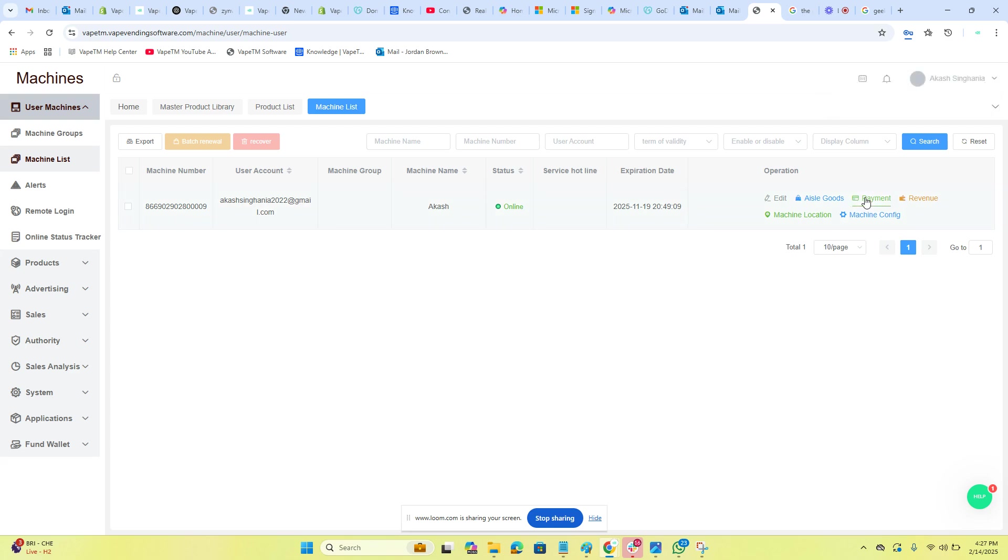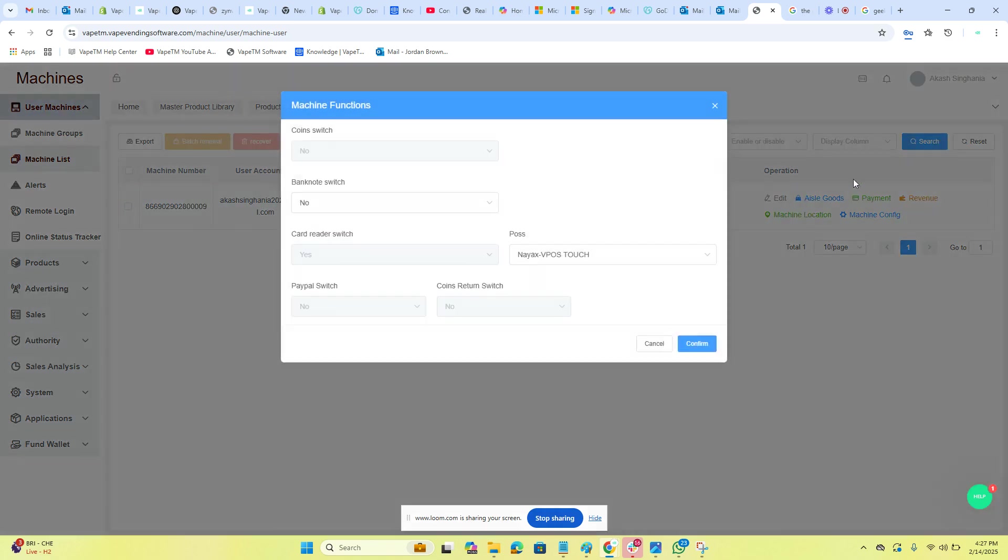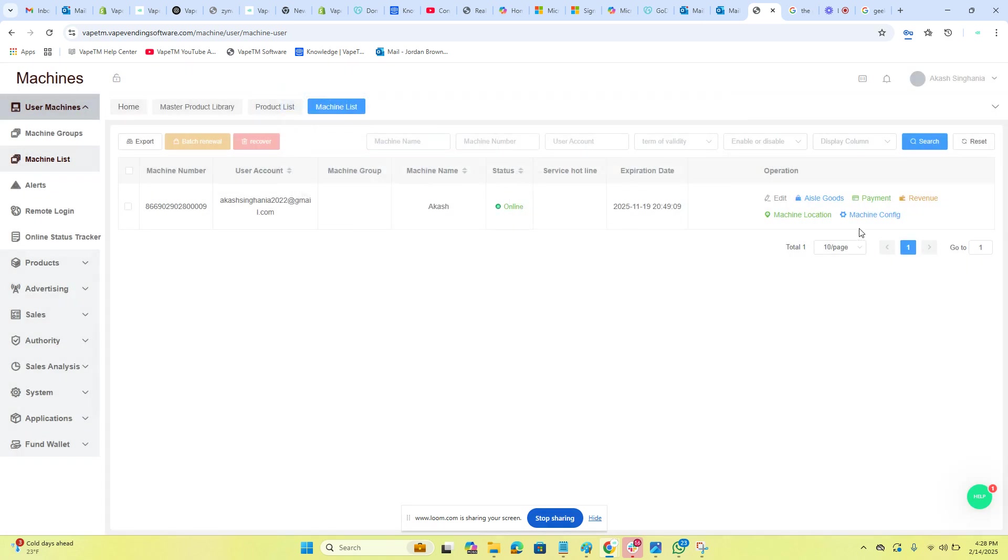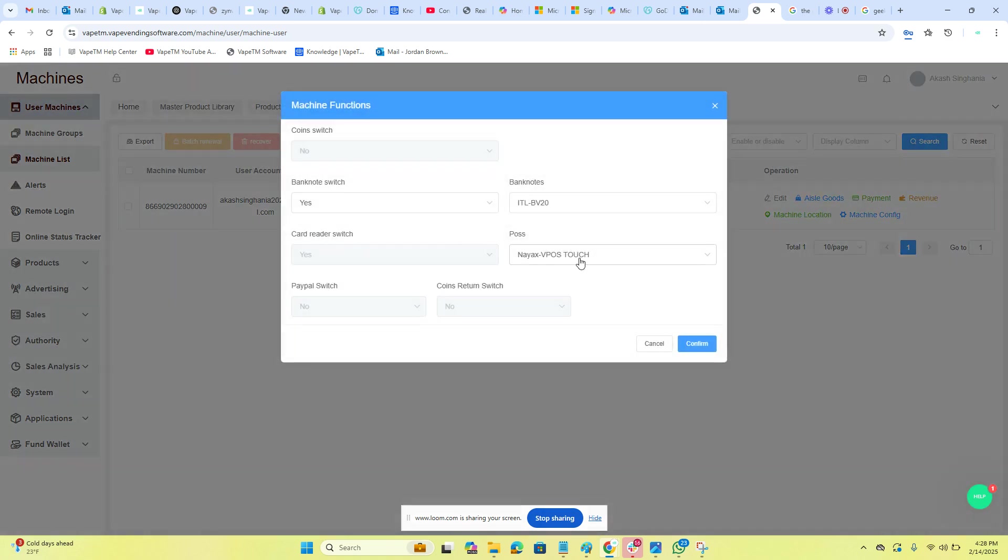If I need to enable a bill acceptor, I would just want to change this to yes and change that to BB20 and hit confirm. But as default, it'll already configure to the card reader that you have.